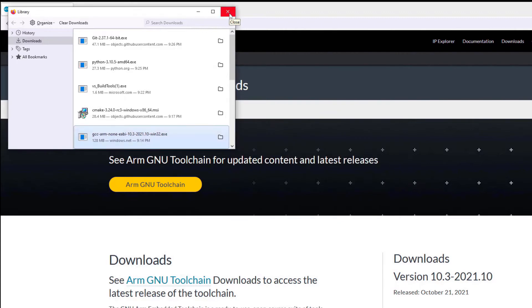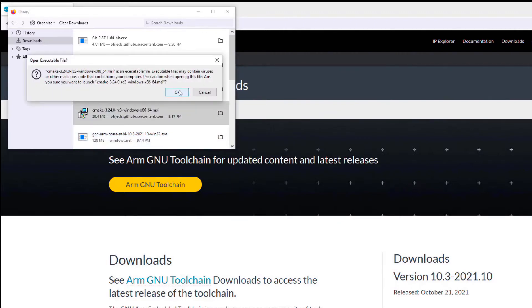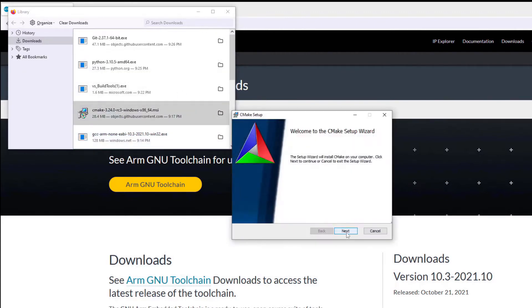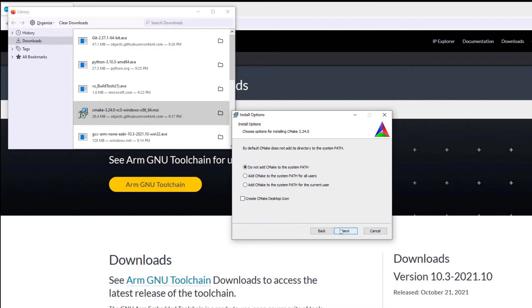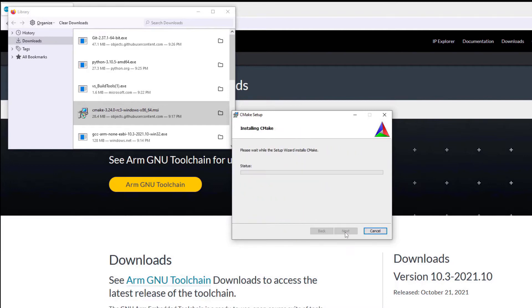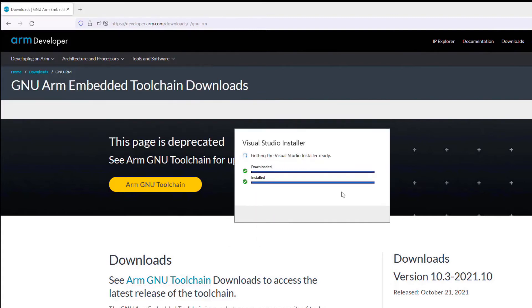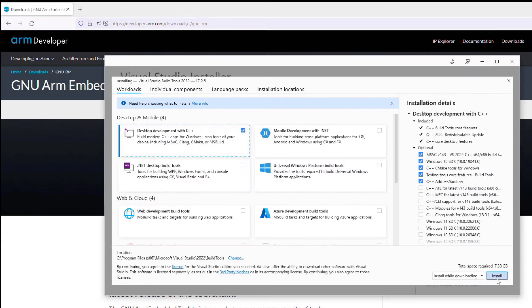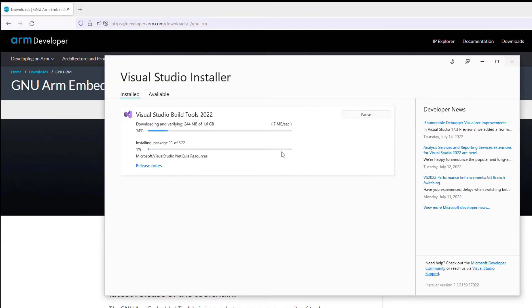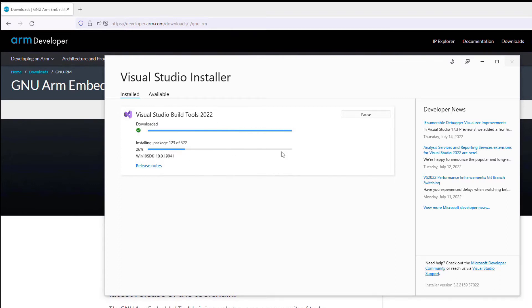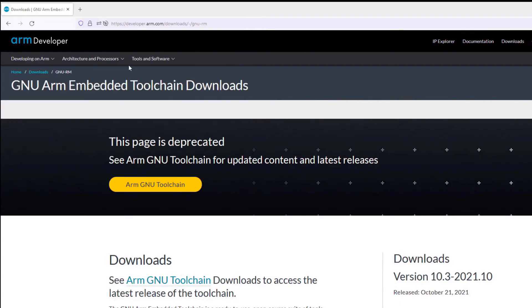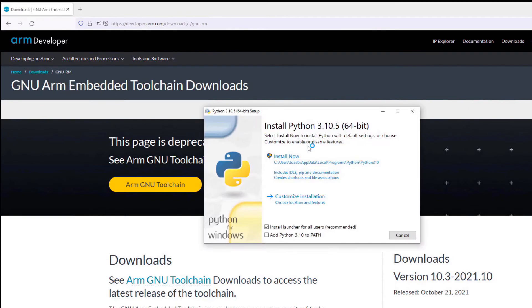Next, we install CMake. Then install build tools for Visual Studio 2022. Now we install Python 3.